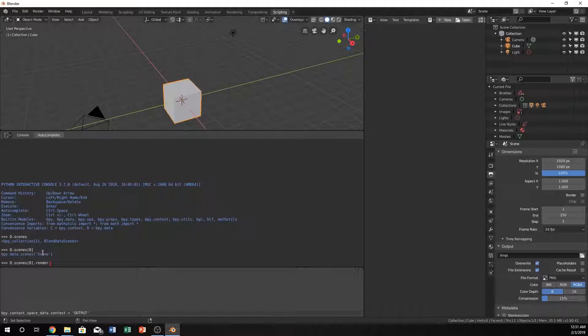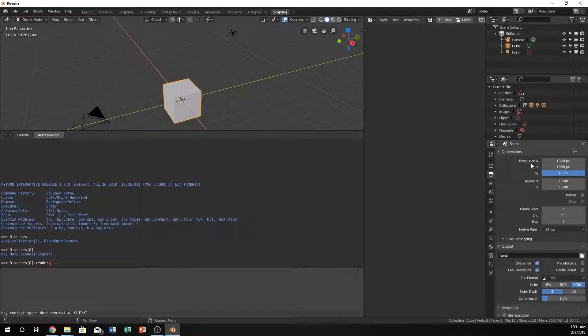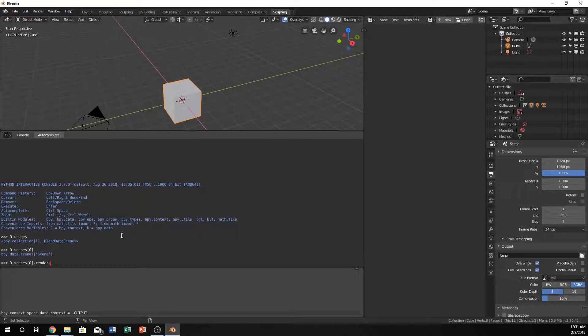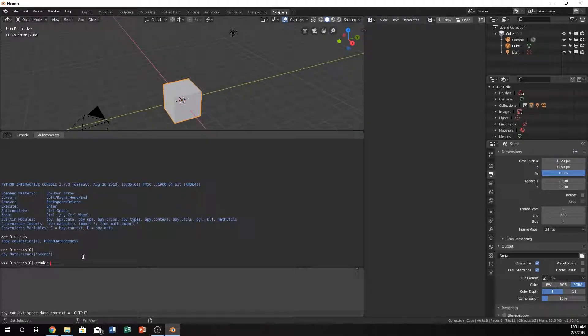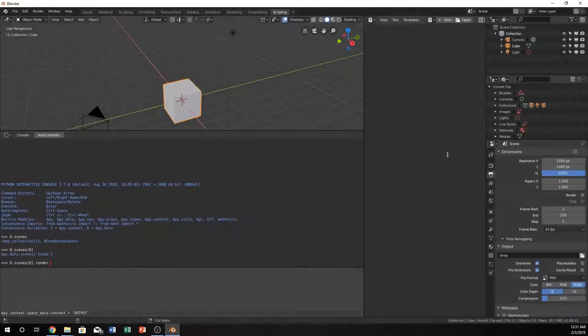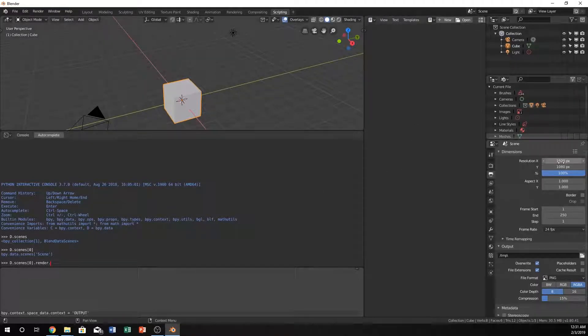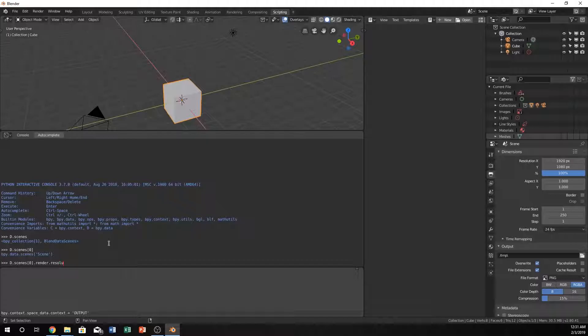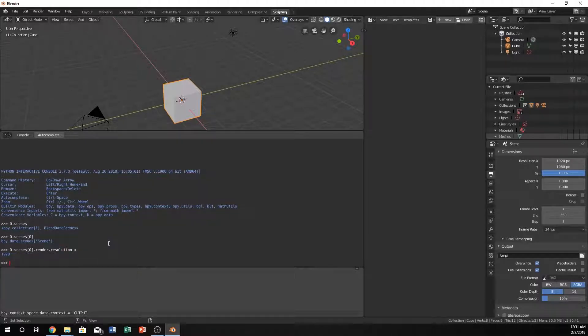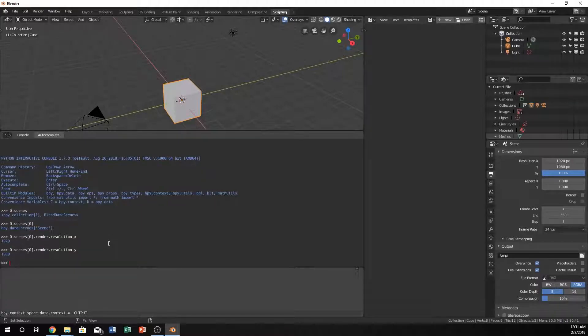Now we can just do, for example, we have a resolution X right there and a resolution Y. If we want to just output them and see what we have, which we don't necessarily need to in this situation, but to show, we can see right here it's going to be 1920. Let's just type in resolution X, and voila, we have 1920. Let's now just change that to Y, make sure we got it, we have 1080.